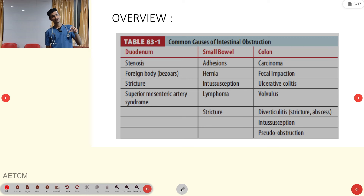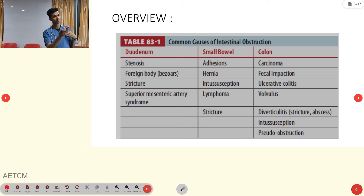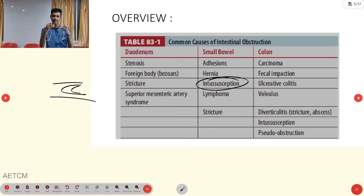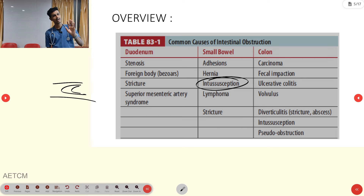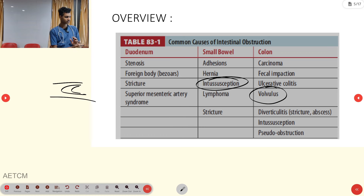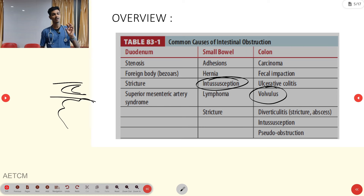The causes overview is organized by three regions: duodenum, small bowel, and colon. In the duodenum: stenosis, stitches, and foreign body. In the small bowel: hernia, intussusception, lymphoma, and adhesions. Intussusception is a telescopic appearance where the bowel folds inside itself, occurring in either small or large bowel. In the colon: carcinoma, ulcerative colitis, volvulus — which is malrotation of the colon — diverticulitis, intussusception, and pseudo-obstruction.